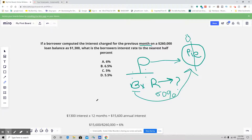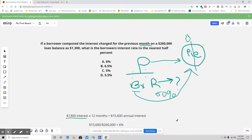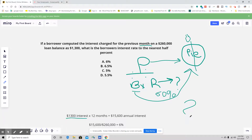Before we plug into the part over base times rate formula, we need to take the monthly charge and turn it into an annual charge. So we take $1,300 and multiply it by 12 months to get our annual interest, which is $15,600. Is that the slice of the pie, the whole pie, or the rate? We don't know the rate because it's asking for a percent.